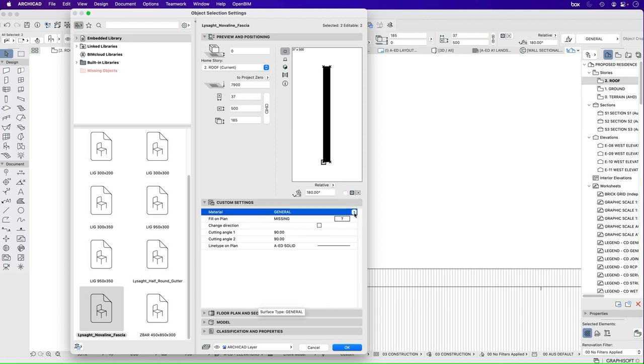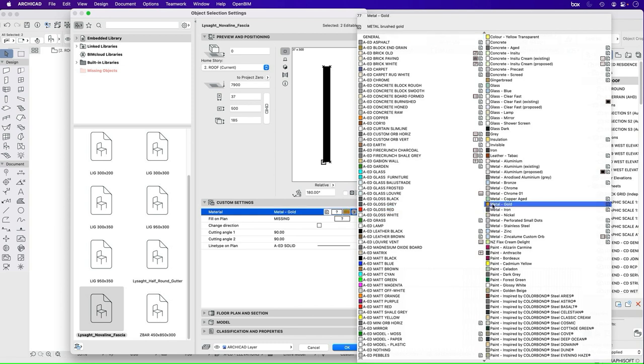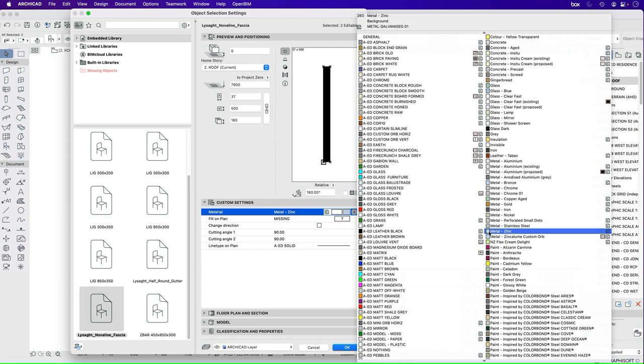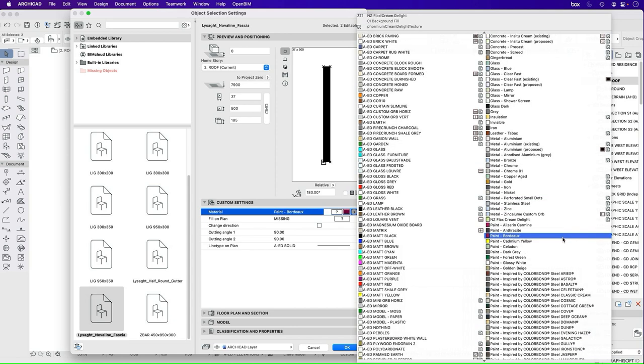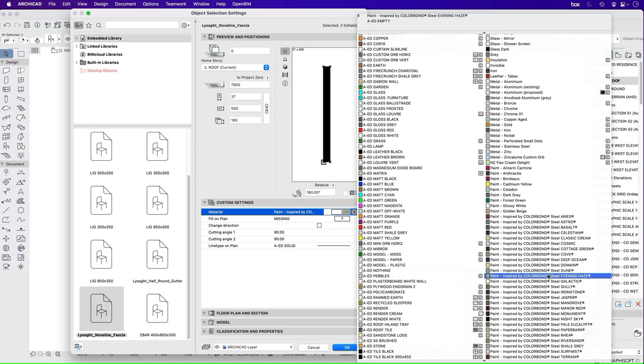So what we can do here is just change the material. Now we haven't decided, we haven't talked much about materiality at the moment, so it could be a wide variety of materials.